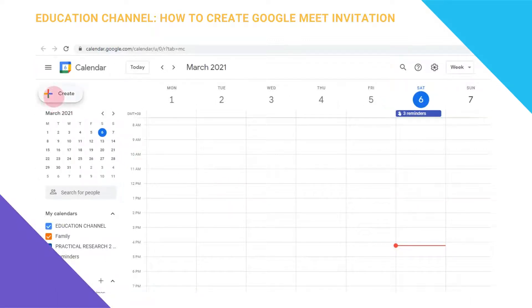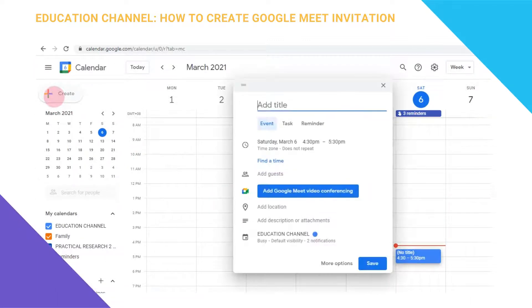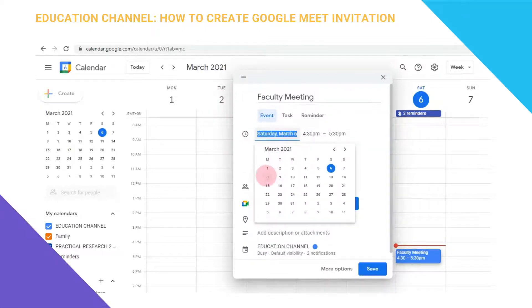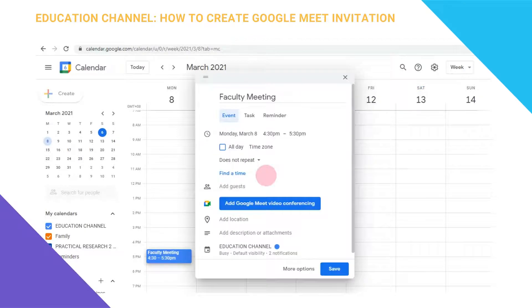Look at the left portion and click on the plus button to create your Google Meet invitation. It will ask for a title, so you can type in your event title — for example, 'Faculty Meeting.' You can choose an event date by clicking on the date field. I want it on Monday, March 8th.